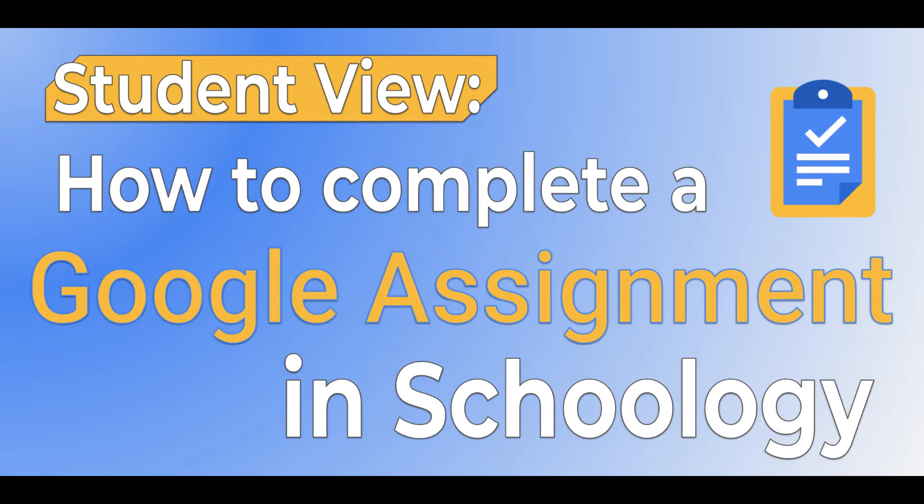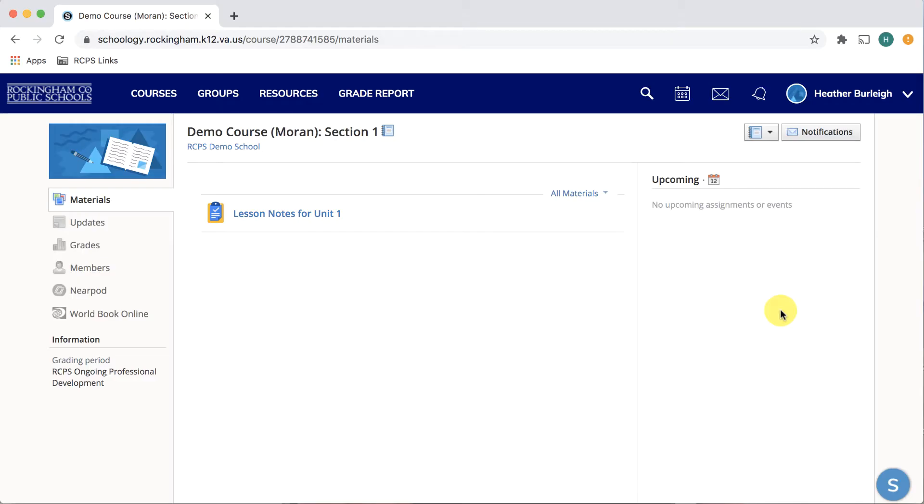Students, this is a video to show you how you can complete and turn in an assignment that was created for you in Schoology using Google Assignments.